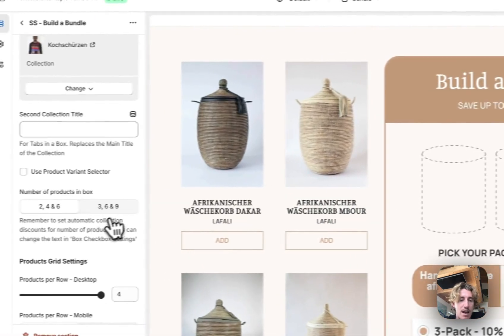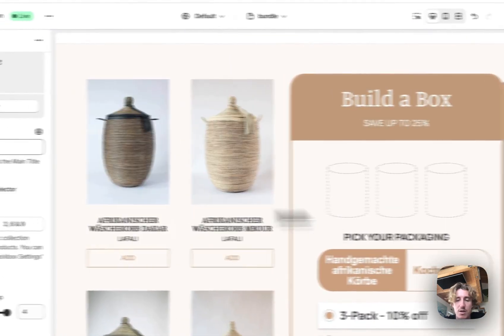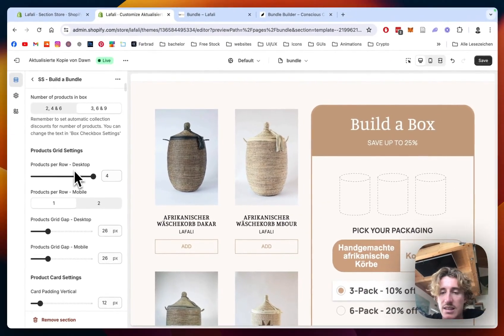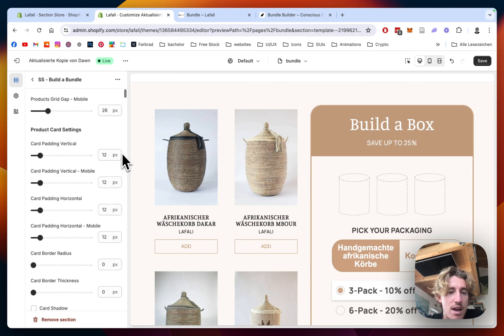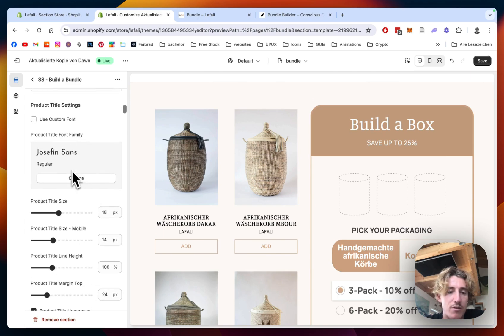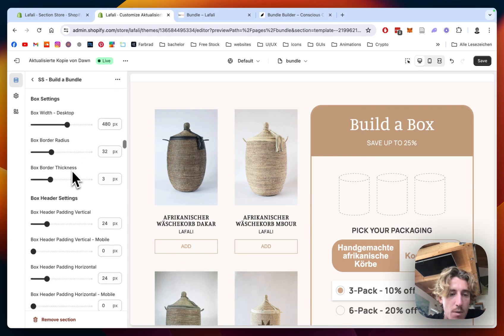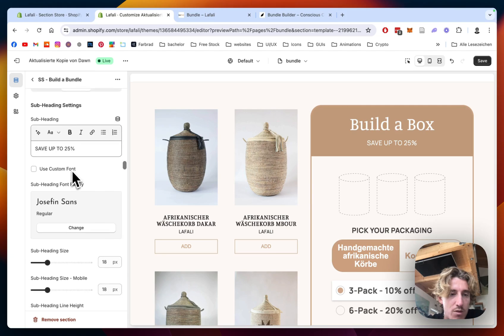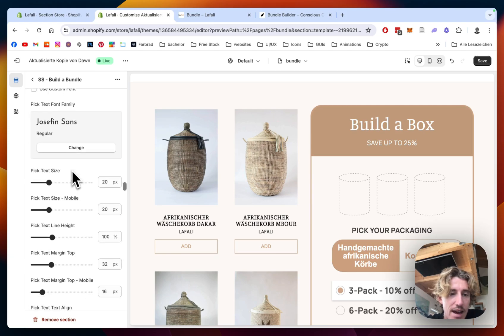The discounts are something you can change as well. There are a lot of things you can actually change: the whole layout, how many products you want to have in a box, how the different specials and discounts are offered, all the paddings, font sizes — whatever you name it, it's all changeable.